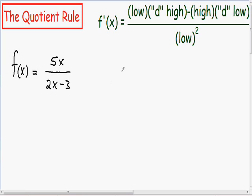Whenever you need to find the derivative using the quotient rule, you use the formula shown on the top right-hand part of the screen. The easy way to memorize this formula is by the rhyme: low d high minus high d low, all over the square of what's below. The low is the denominator of our function, d high is the derivative of the numerator, high is our numerator, and low squared is just the denominator squared.